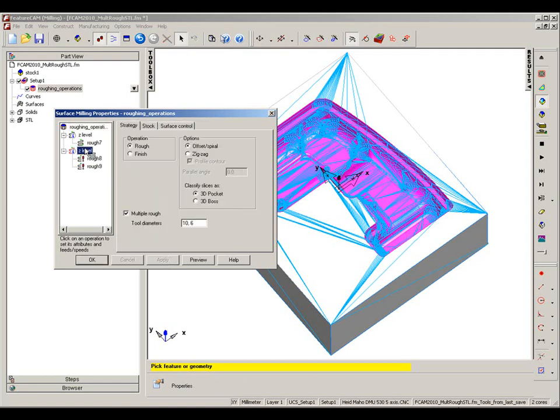Let's apply, go into the Z level and just identify that we are utilizing the multiple roughing. We've got two tool diameters of 10mm and 6mm.